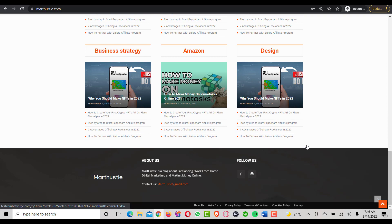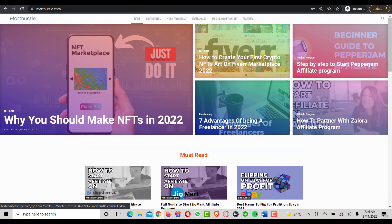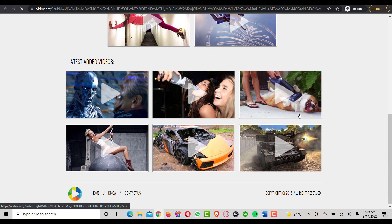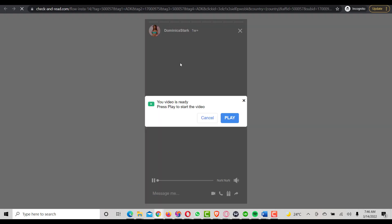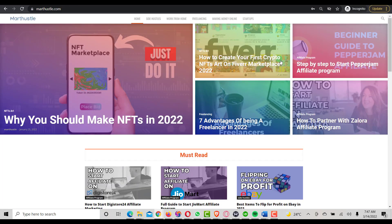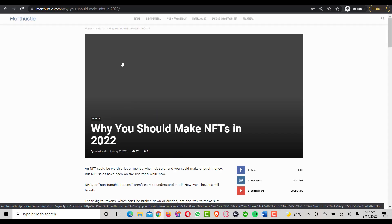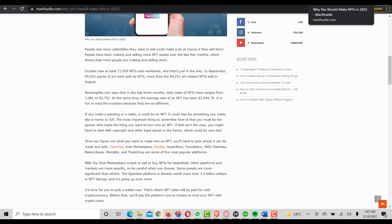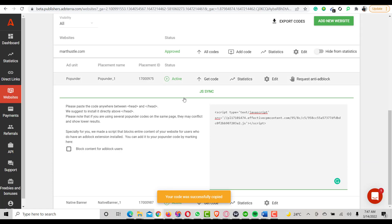I'm on the homepage but I haven't seen the Adsterra ad code yet. Let me open a post and see. Wow — it looks like it's redirecting my website to different websites when I click. I clicked again and the same thing happened — it's redirecting. Now this post works. I guess that's how the Adsterra pop-under ad code works.